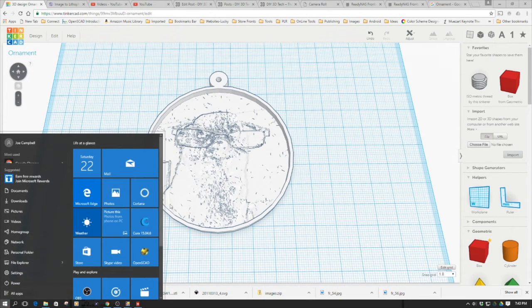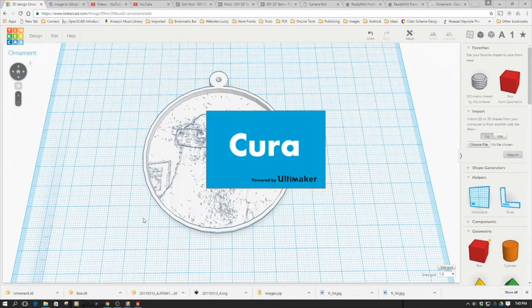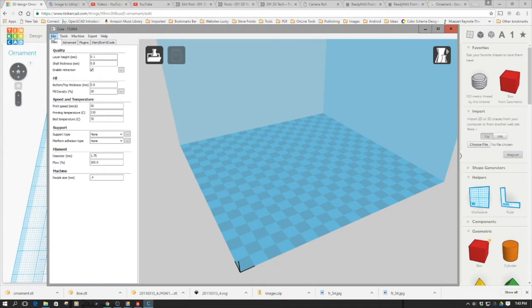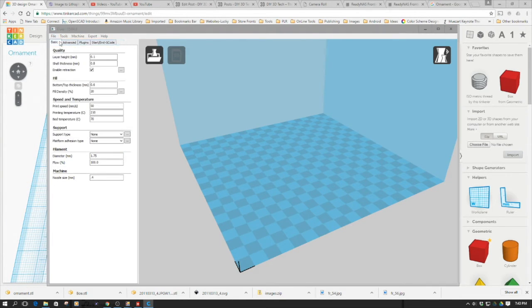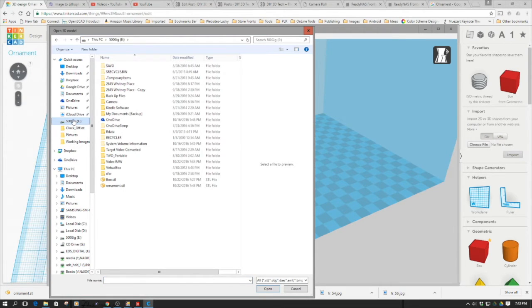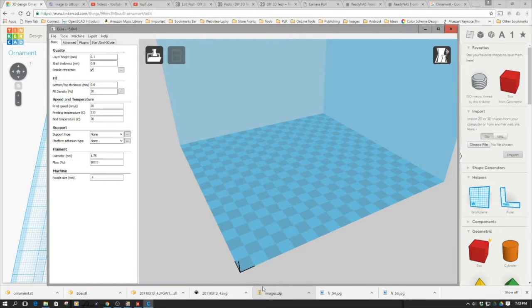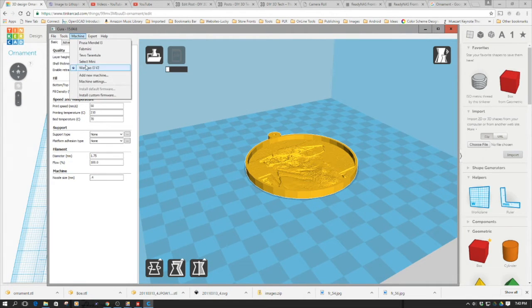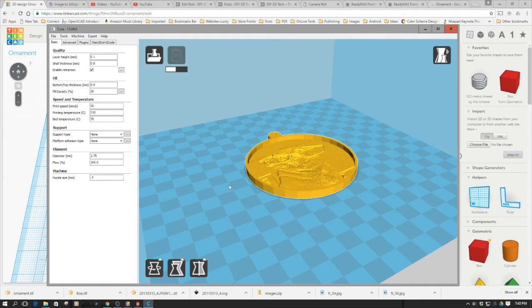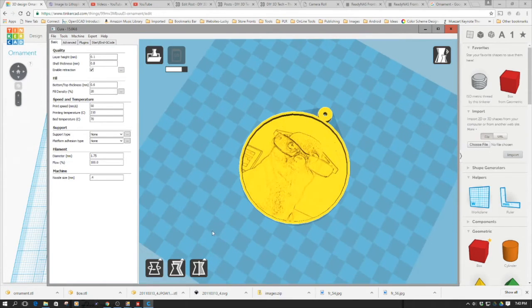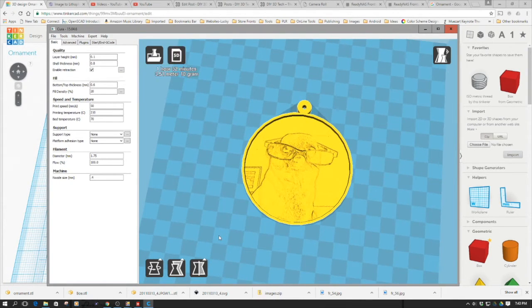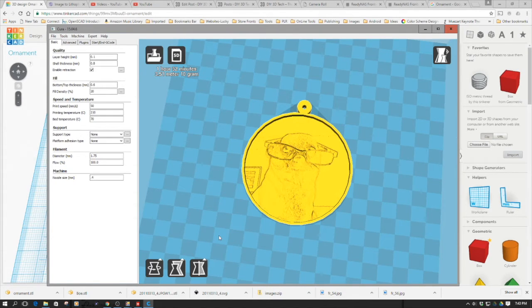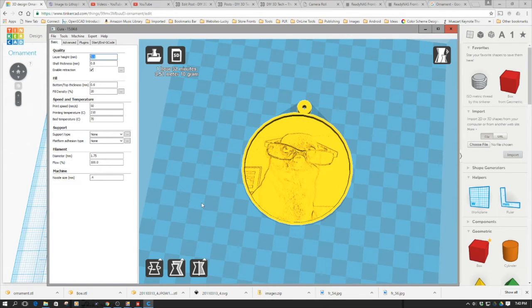Now I'm going to open Cura. I'm going to load the model. Here we go - ornament. I want to make sure I get the right machine. There we go, we can see Bo with his glasses on, nice looking little ornament there. I'm going to print this at a 0.2 layer height.